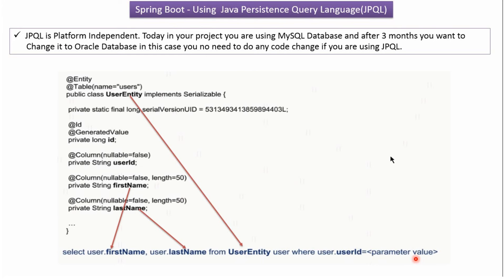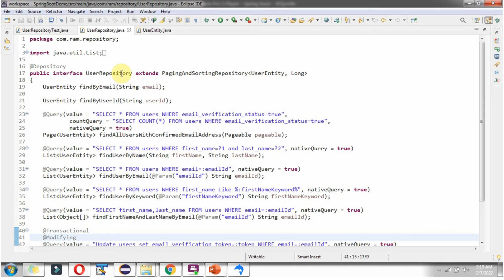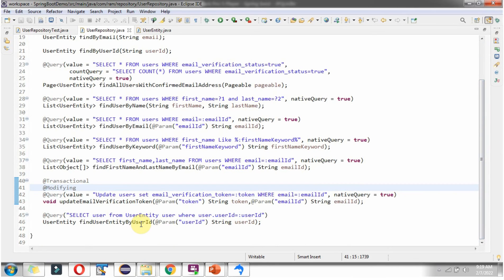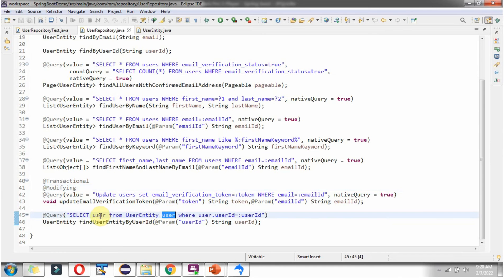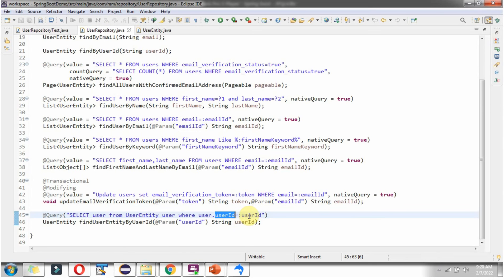Now we will see how to write a SELECT SQL query using JPQL. In the UserRepository interface, I have defined the findUserEntityByUserId method. This method accepts userId, and in the @Param annotation I have given the name as userId. This method returns a UserEntity object. I have applied the @Query annotation and written the query using JPQL: select user from UserEntity user where user.userId equal to the named parameter userId.